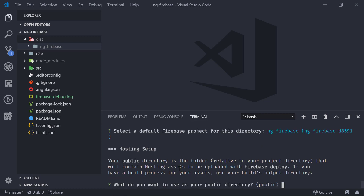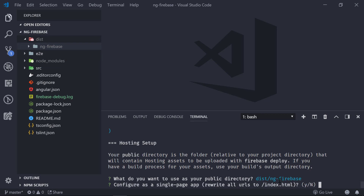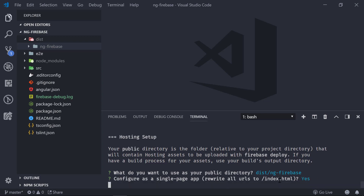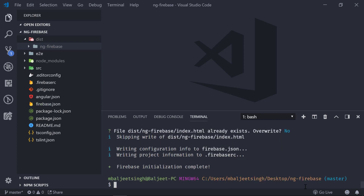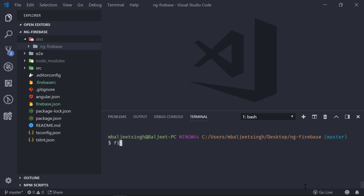It asks what you want to use as your public directory. I want to use 'ng-firebase' inside the directory, so I enter 'dist/ng-firebase'. For 'Configure as a single page app', I press yes. When asked about overwriting an existing file, I say no. The last step is 'firebase deploy', so we run that now and it will deploy our application to Firebase hosting.